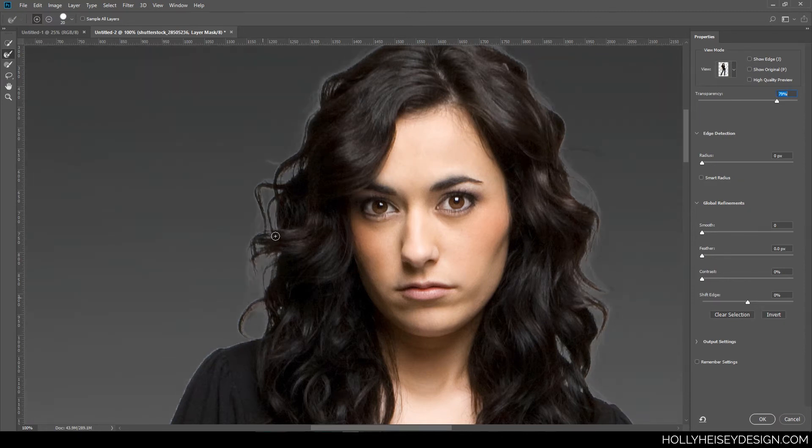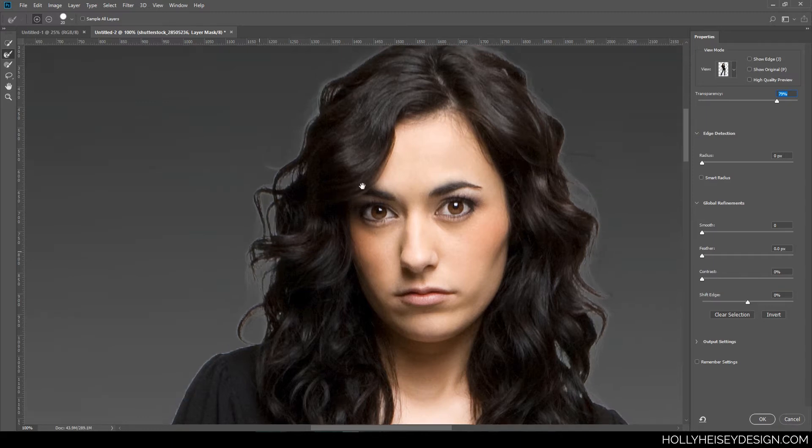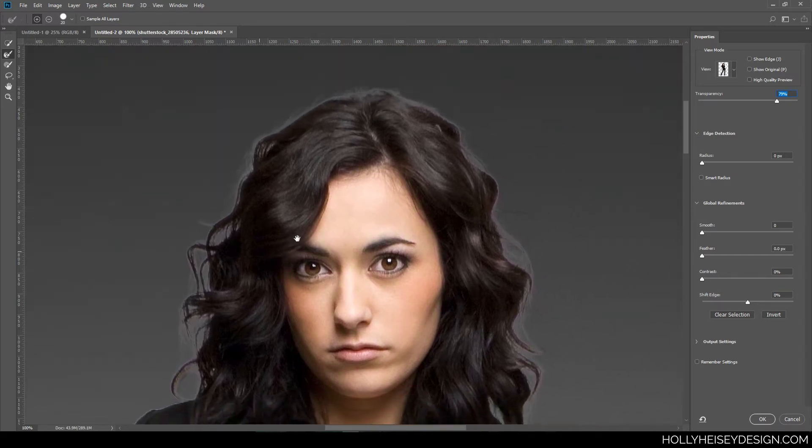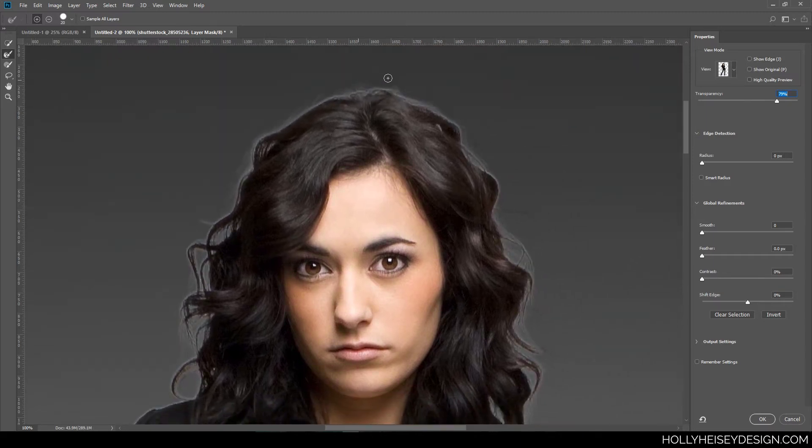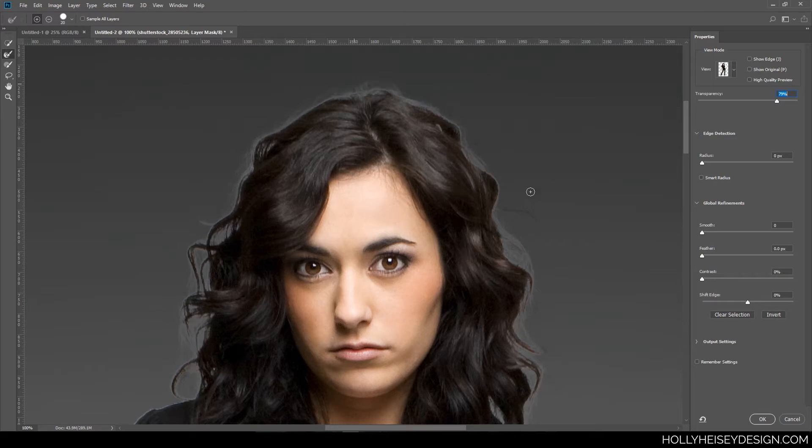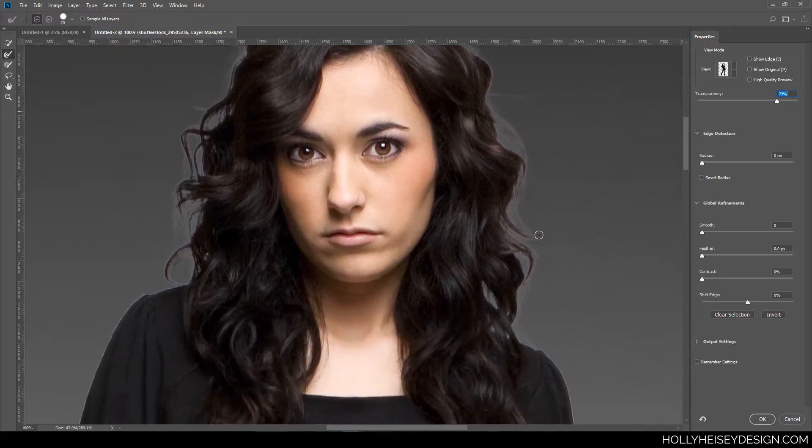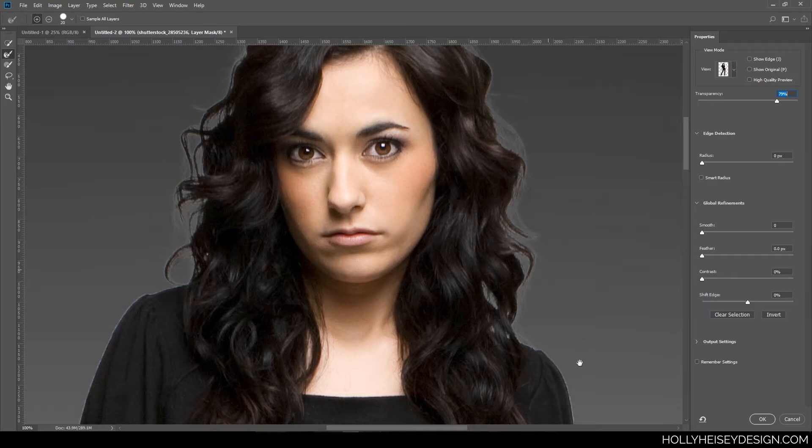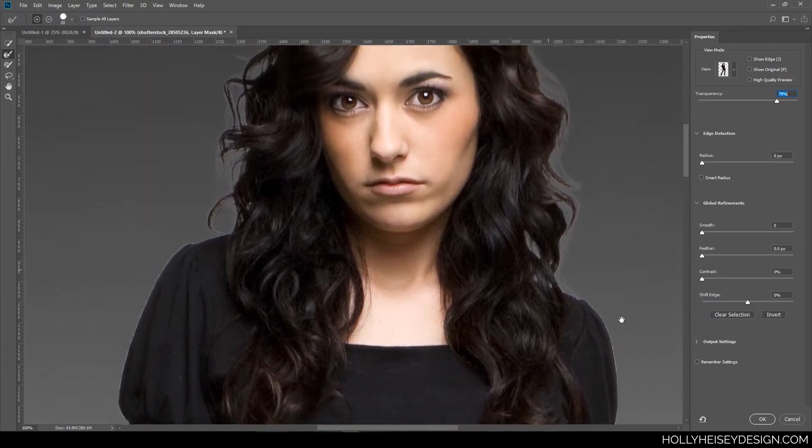So this is getting a lot of the little hairs, but not enough of them for a super fine hair selection. But if I'm doing this pretty quickly, that will probably be adequate.